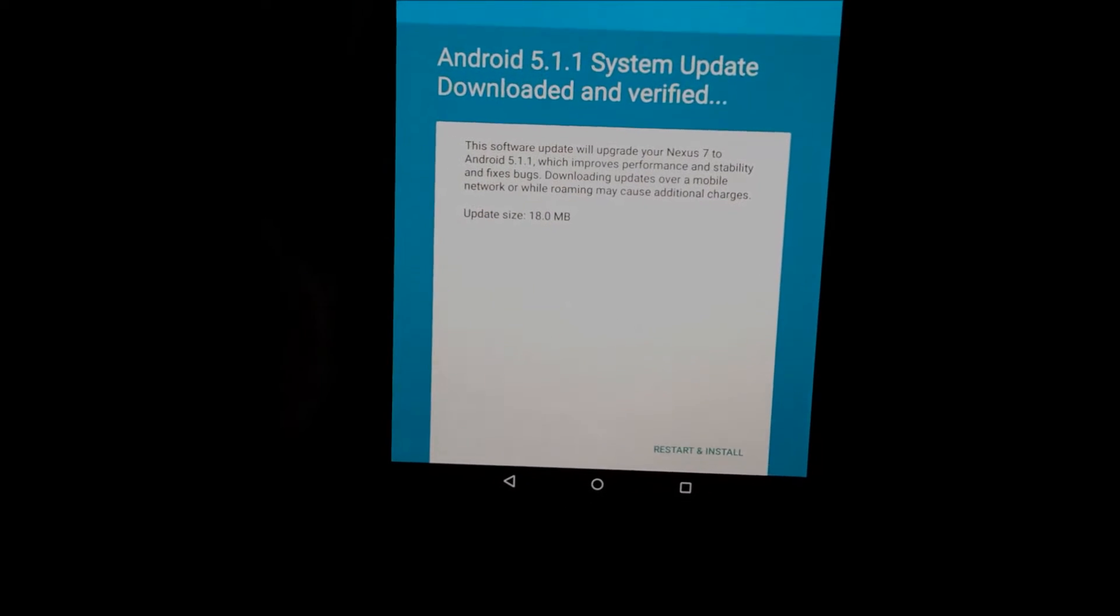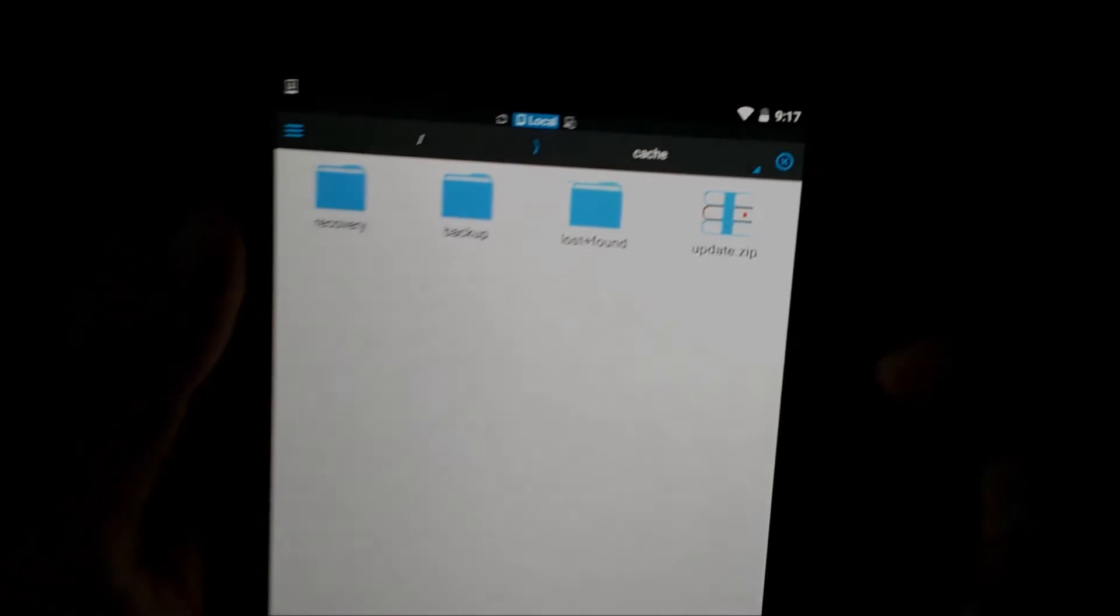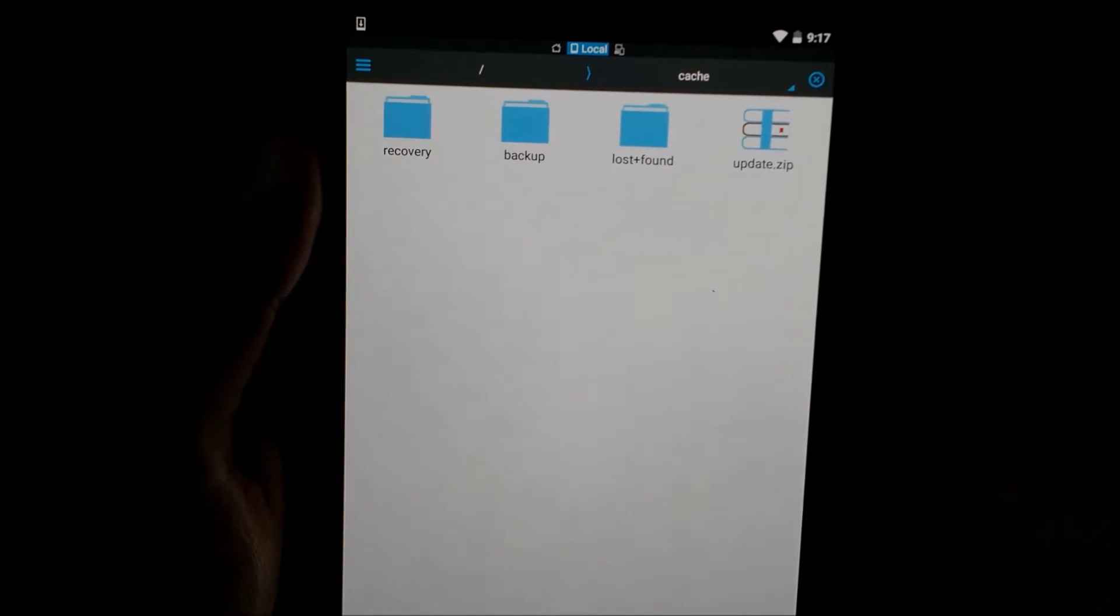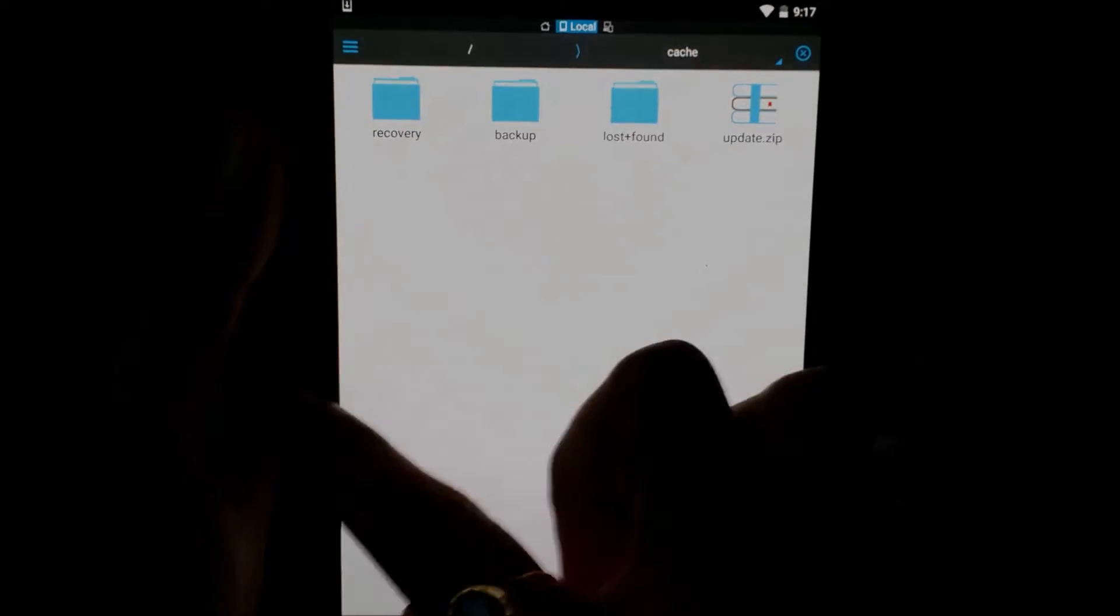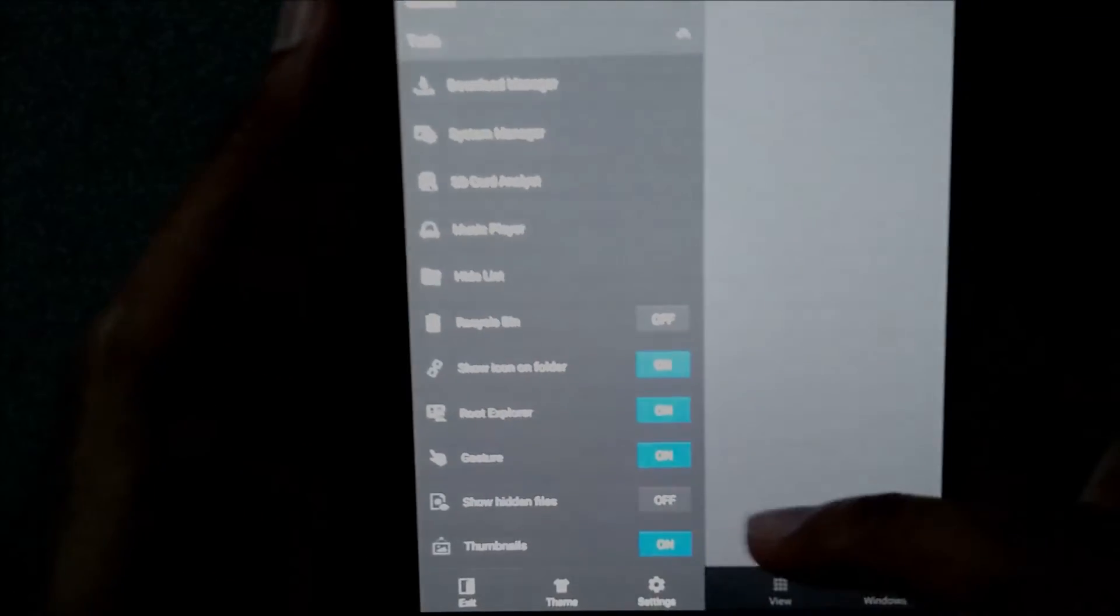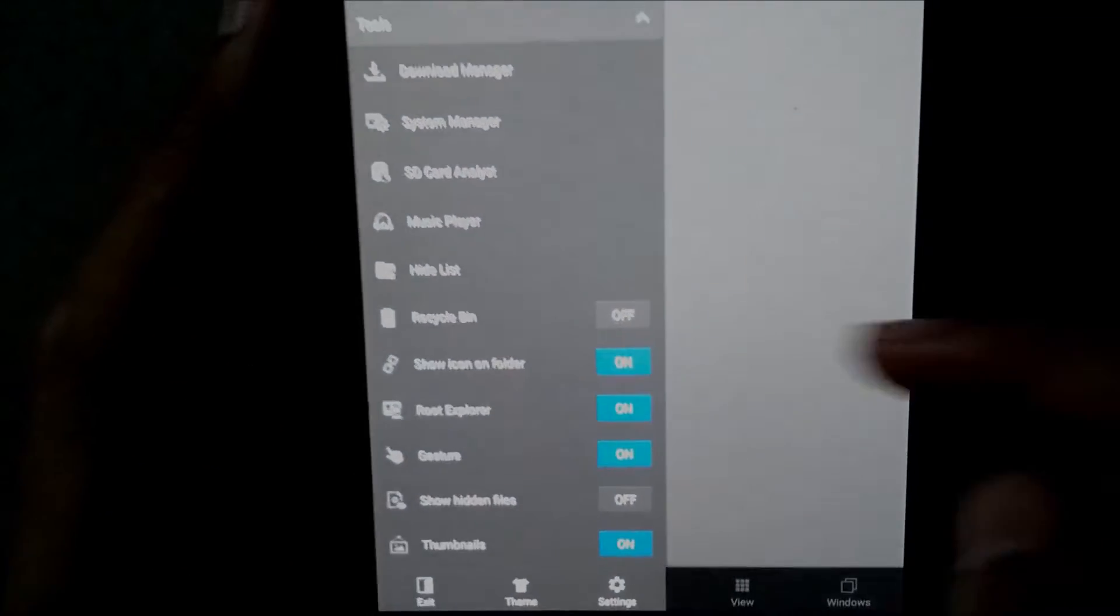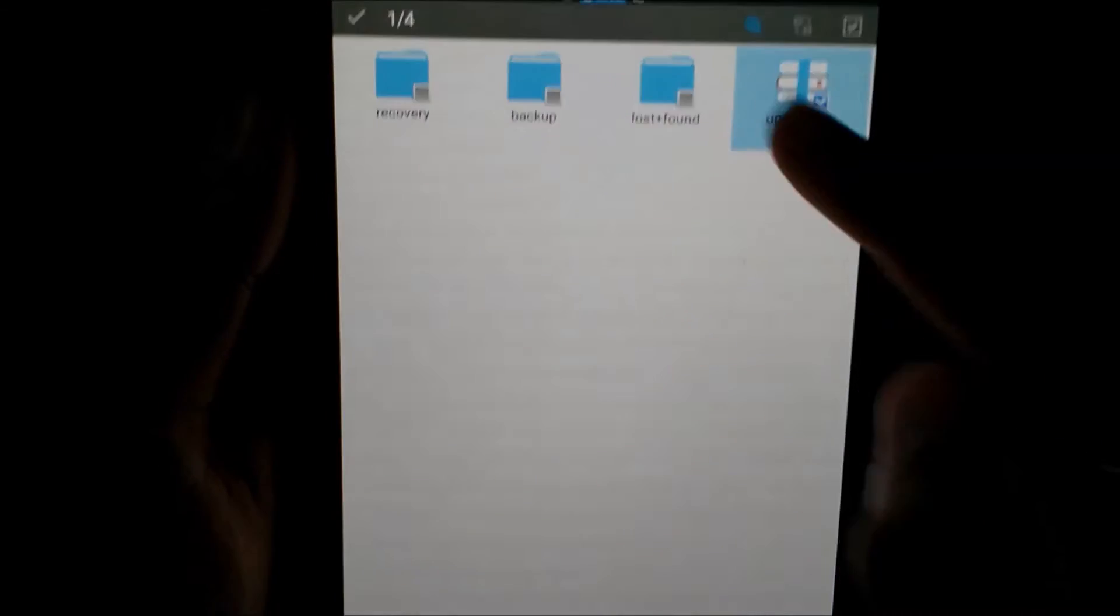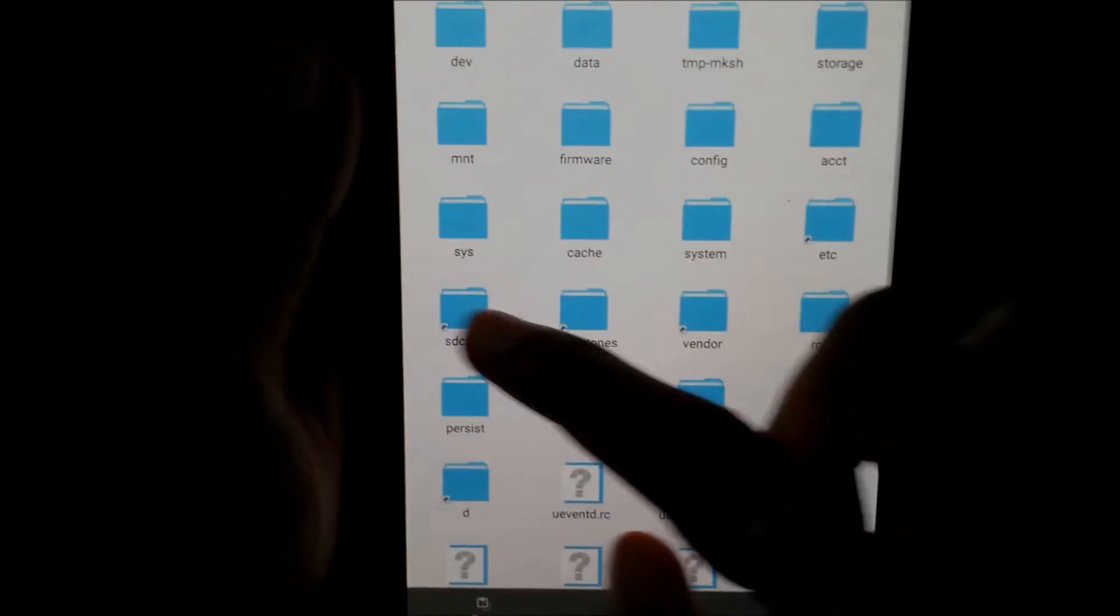Before I turn off and install this update, I will back it up. To back it up, you have to go into the KC folder. You can see I'm using ES File Explorer to do it. You need root access and you need to have root explorer switched on to be able to do it.